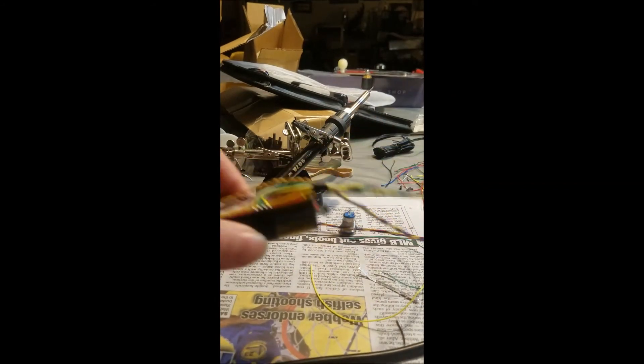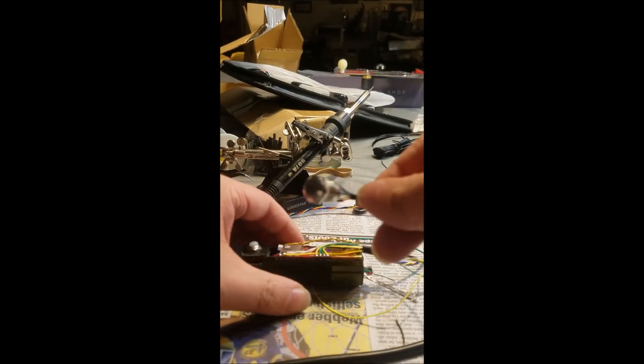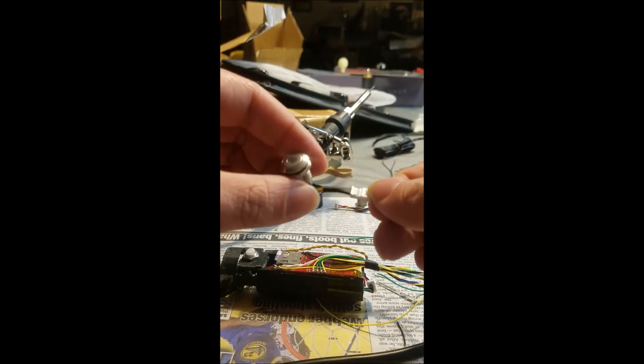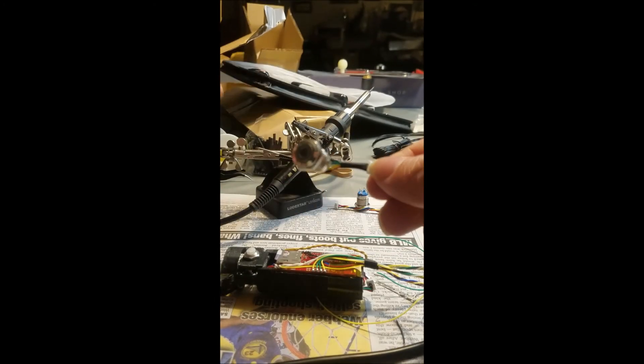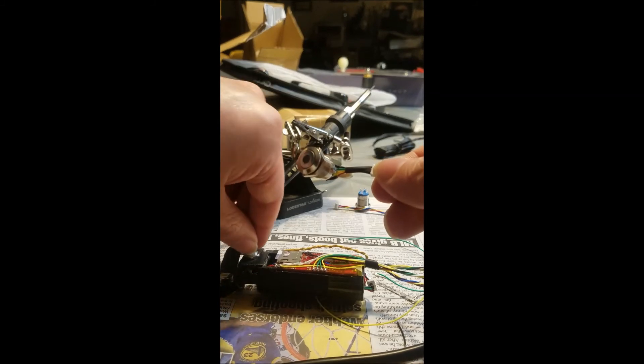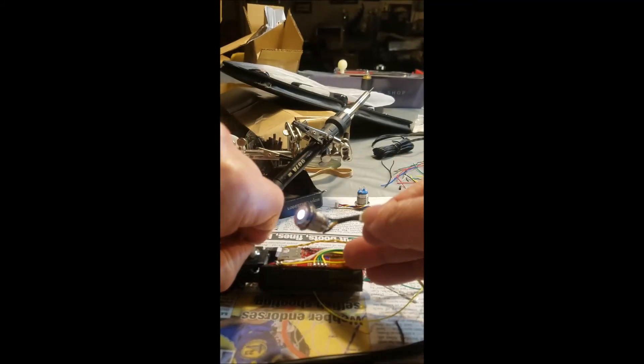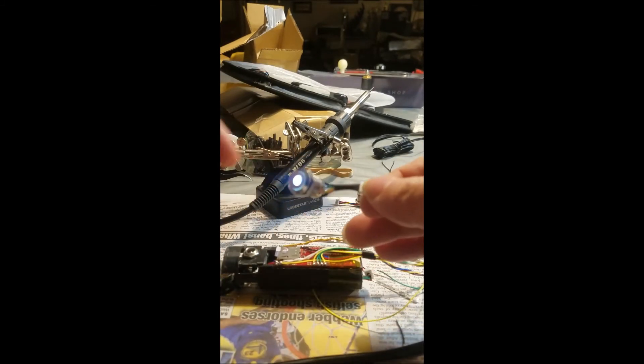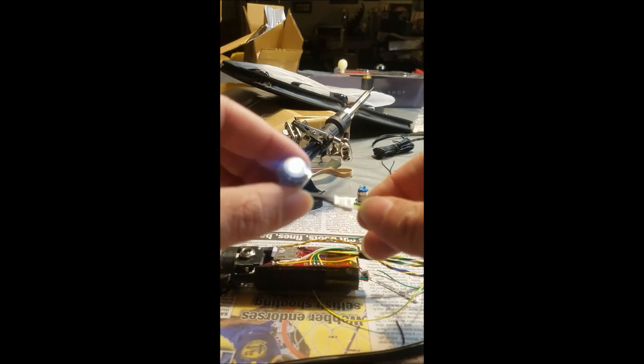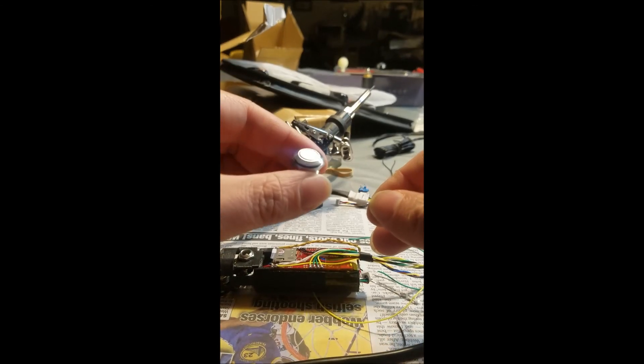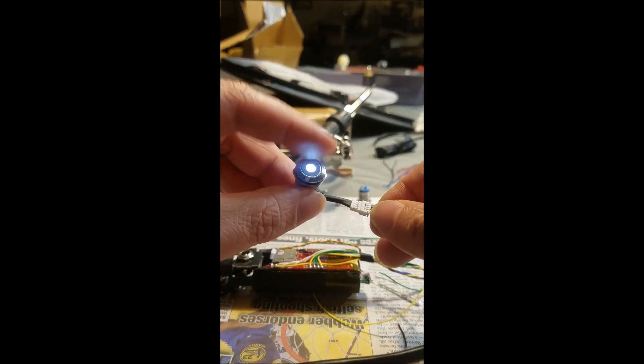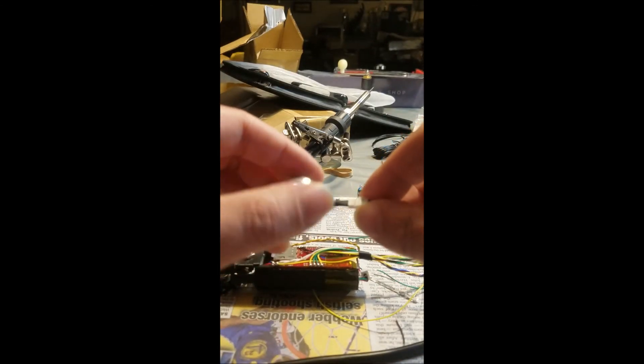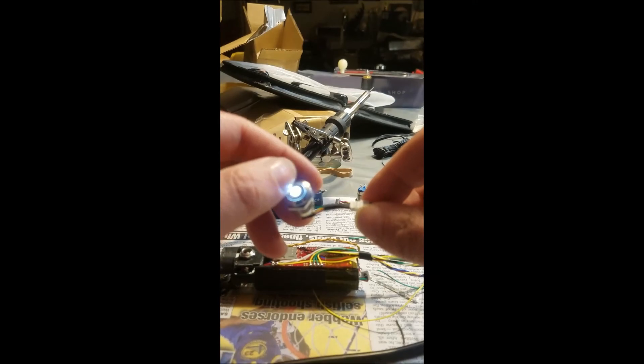You can always double-check your work by using a multimeter and check the continuity. For me, I know that this is going to work. I've been doing this for a pretty long time. So you just have to pull this out. There you go. You see that the light is on. This is just an auxiliary.